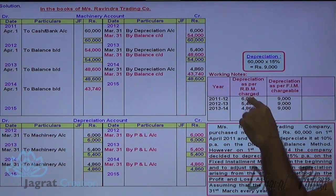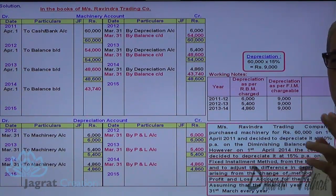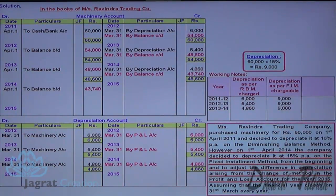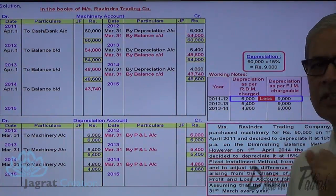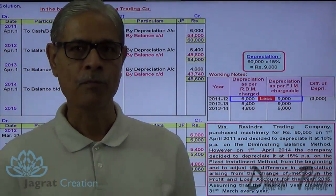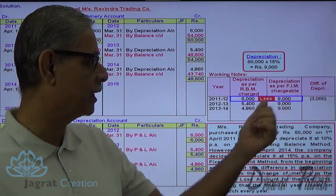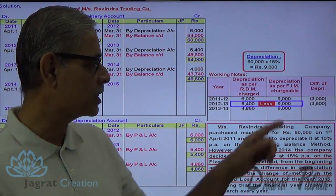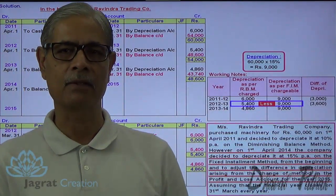For 2011-12, depreciation provided was Rs. 6,000; it should have been Rs. 9,000, so the additional adjustment is Rs. 3,000 (9,000 minus 6,000), which is required to be debited to profit and loss account. In the second year, depreciation provided was Rs. 5,400; as per the new method it should be Rs. 9,000, so the additional charge to profit and loss account is Rs. 3,600 (9,000 minus 5,400). Profit and loss account will be debited for this additional requirement of Rs. 3,600.